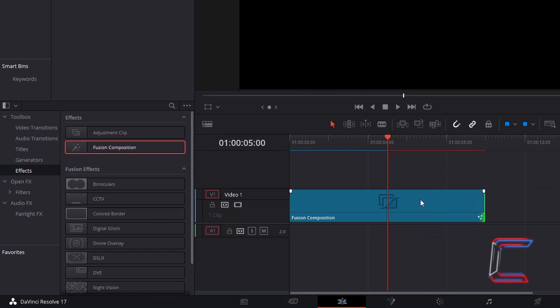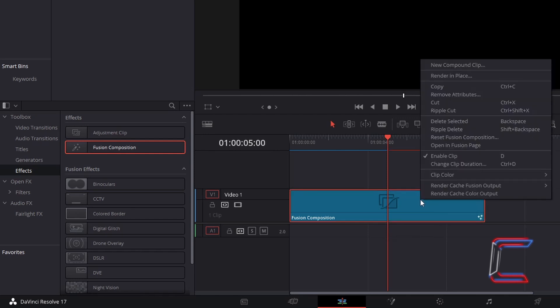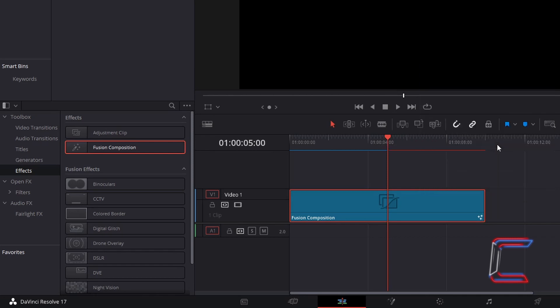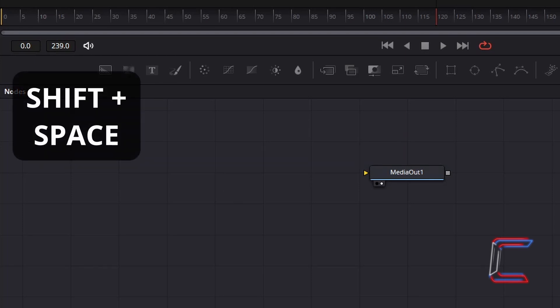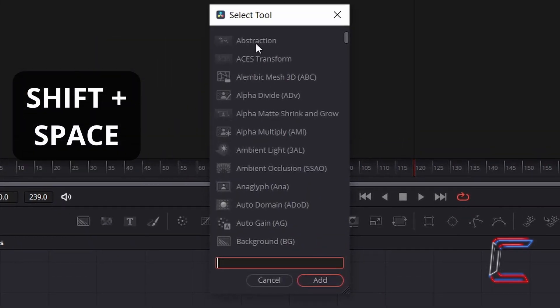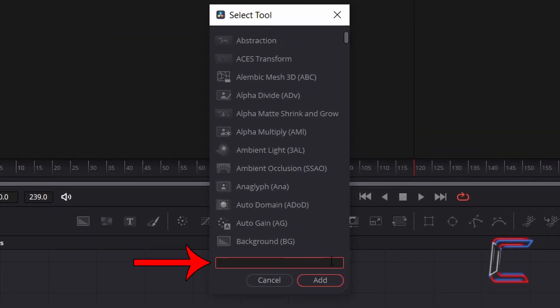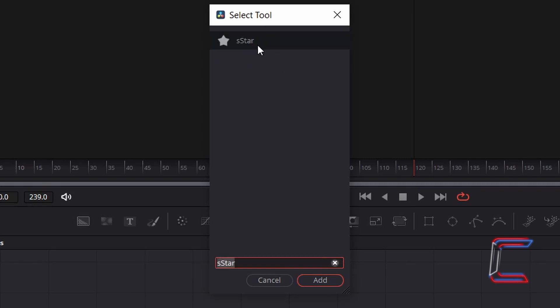Right-click on the Fusion Composition clip, and go to Open Infusion Page. Inside your Nodes panel, hold Shift and press Space to open up the Select Tool window. Use the Search Box at the bottom to find the S Star Tool. Select this, and go to click on Add.